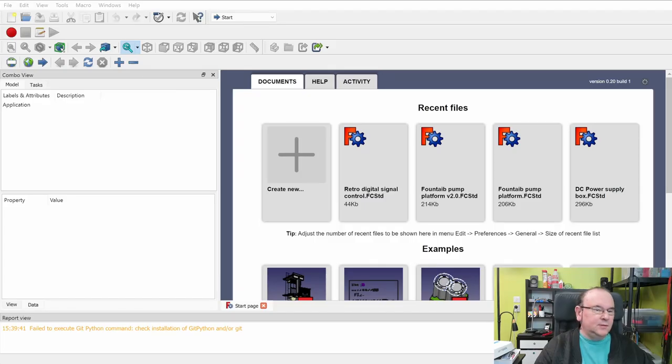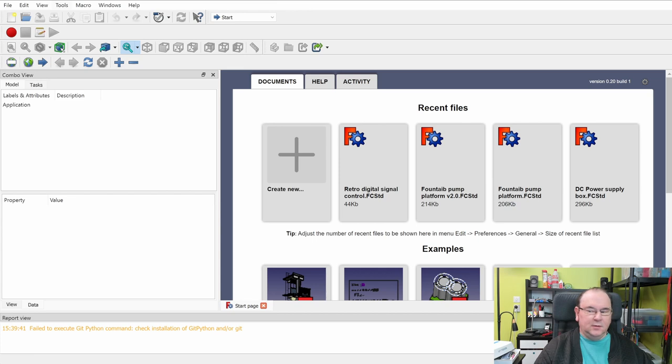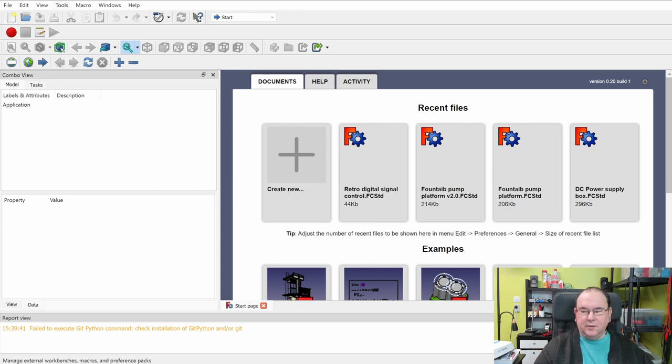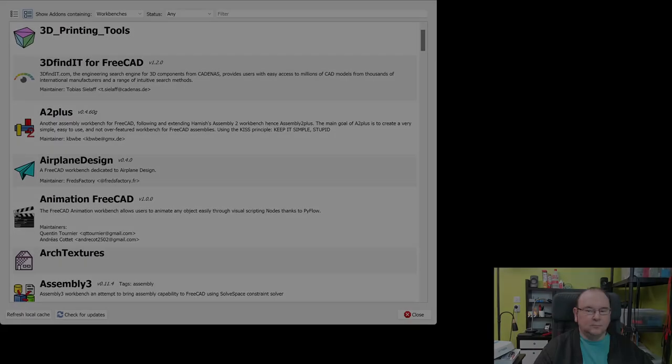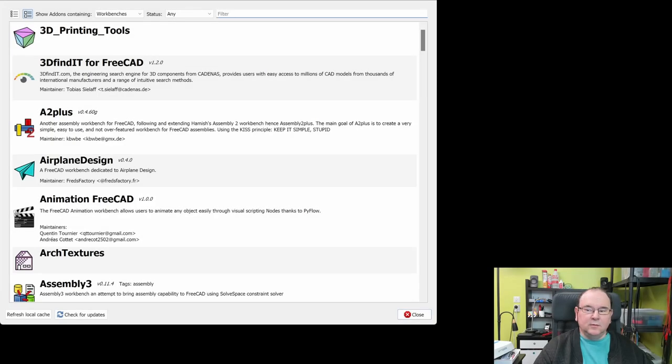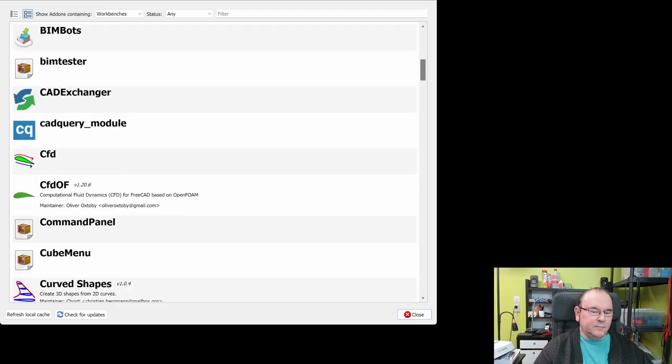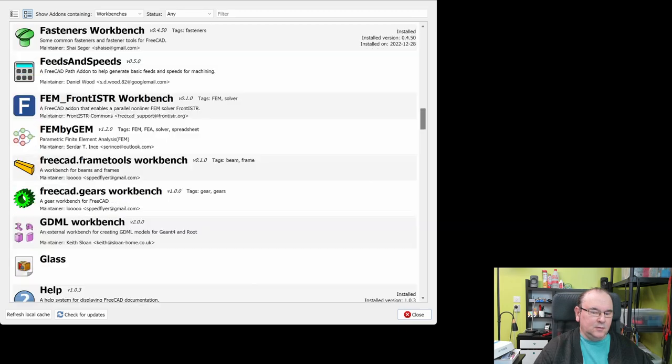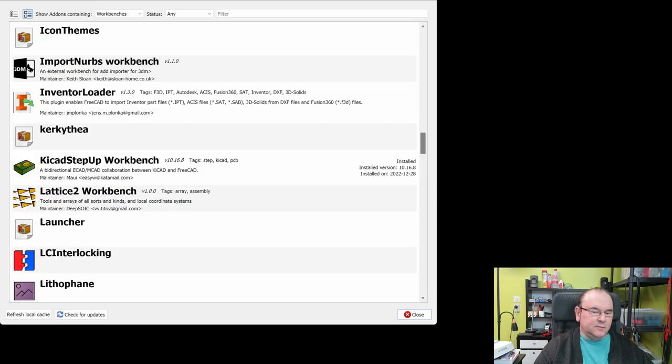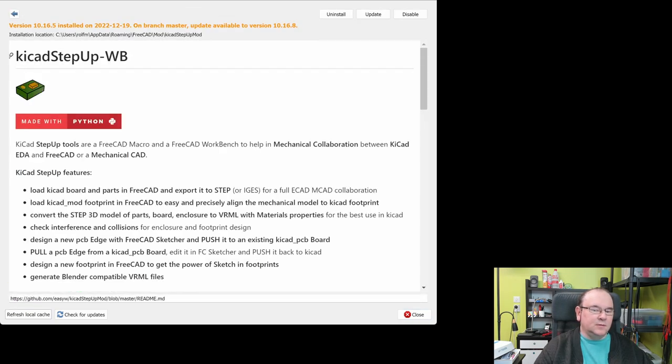Anyway, now we are in the FreeCAD, and the first thing you need to do, and this you only need to do once, is to actually use tools, add-on manager. And then we need to scroll down until we find something. This one here. KiCad StepUp Workbench.